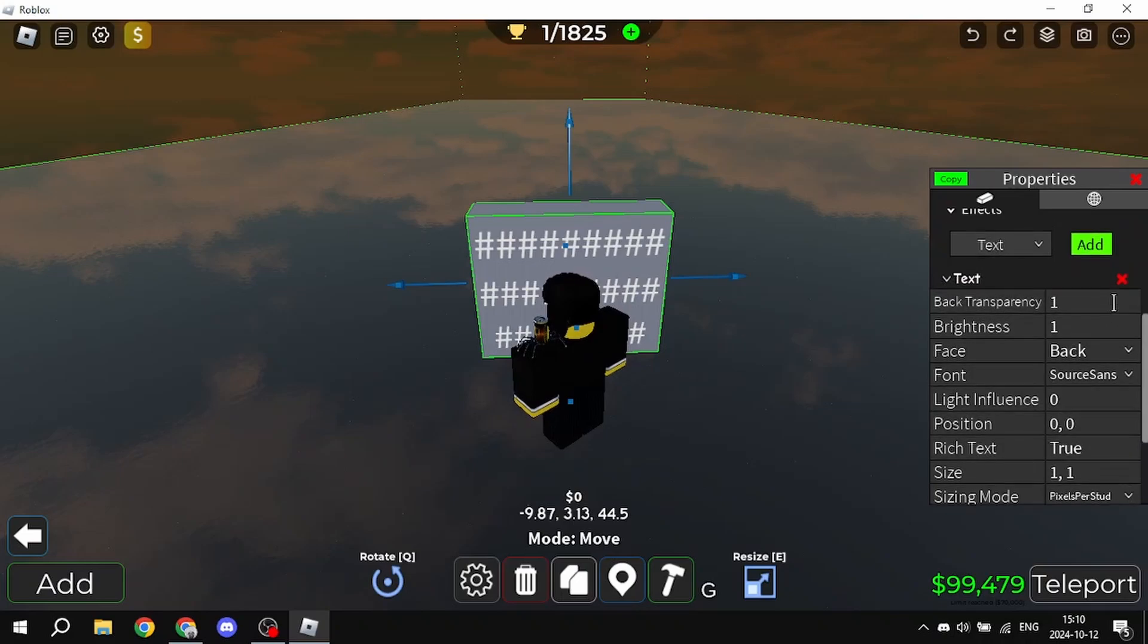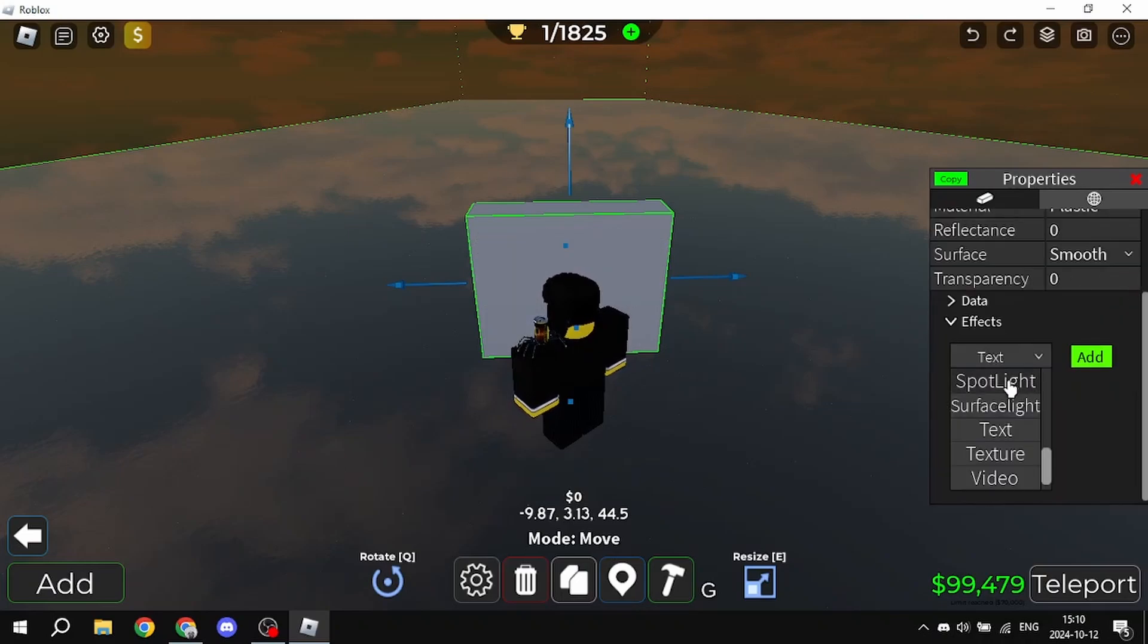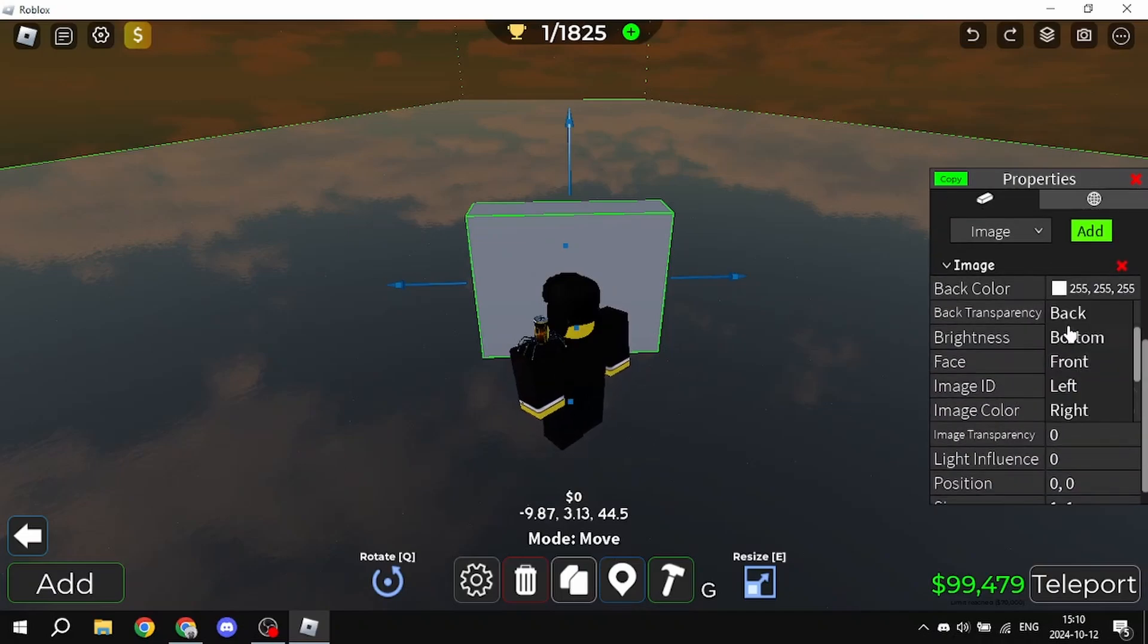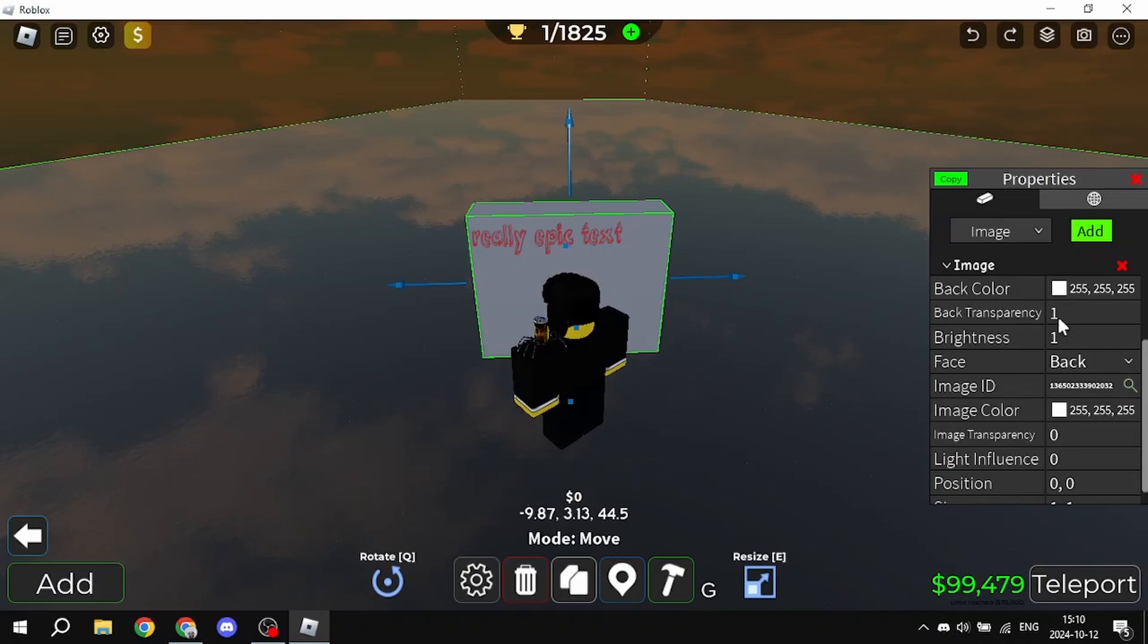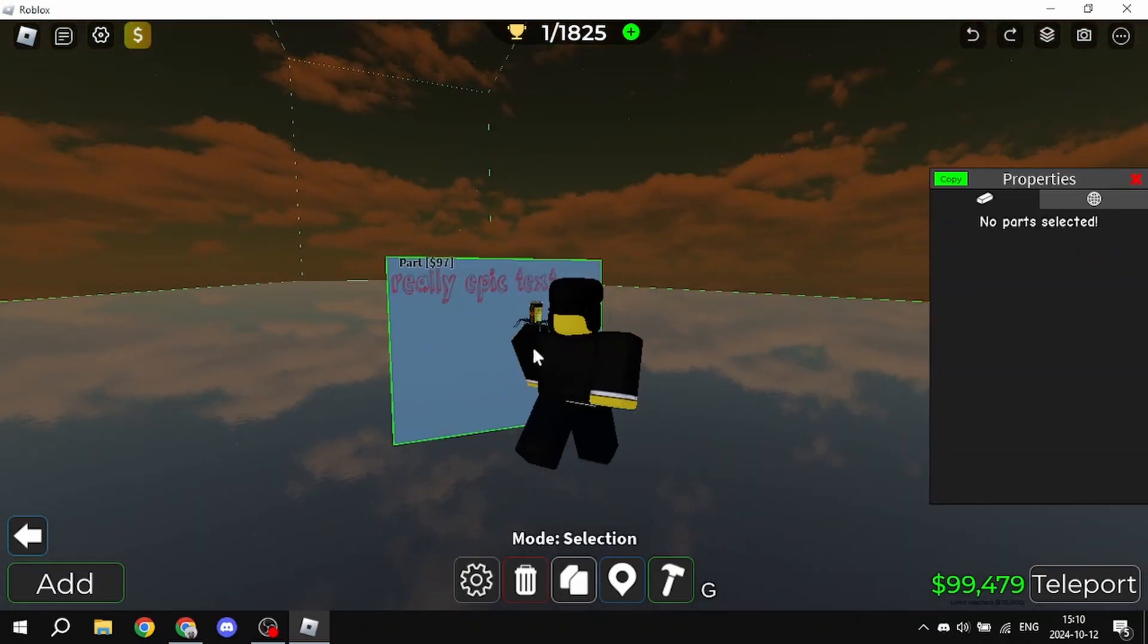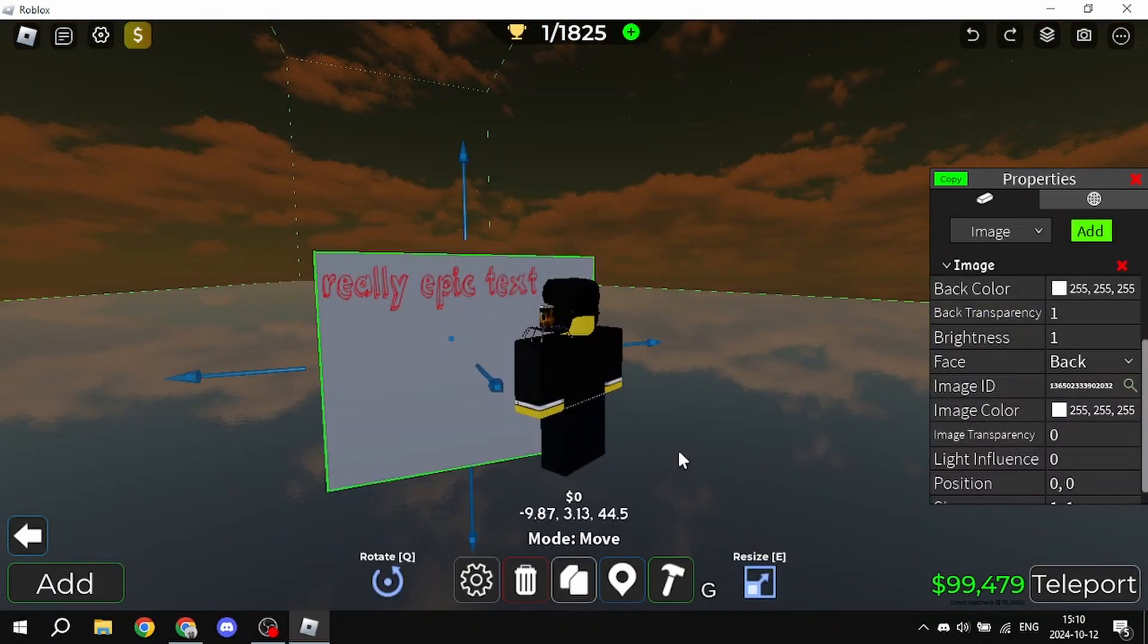Now, you go into here, you delete the text label, you go into image or texture, whatever you want. I recommend image though. You select the image ID, paste the one you got, and you remove the background. And yeah, that's how you do it, that's how you upload the text.